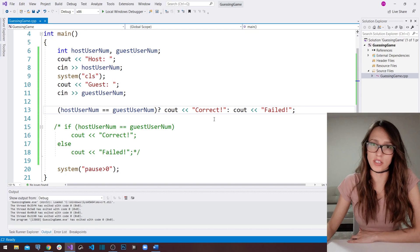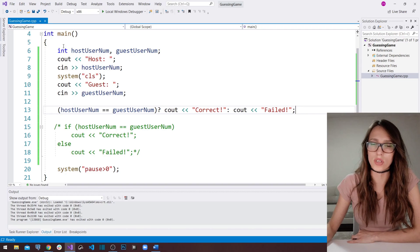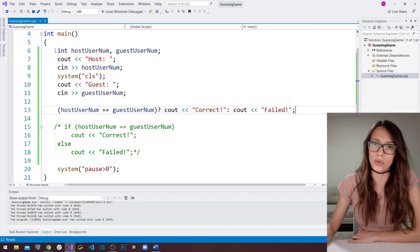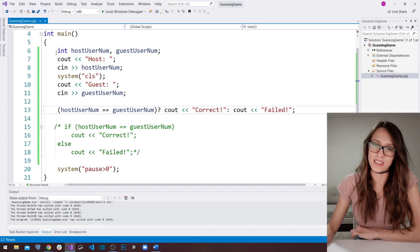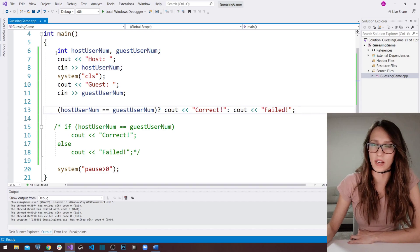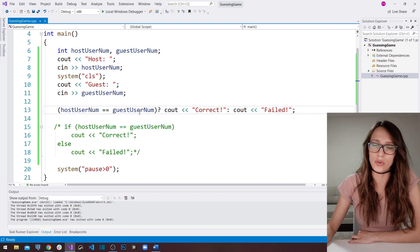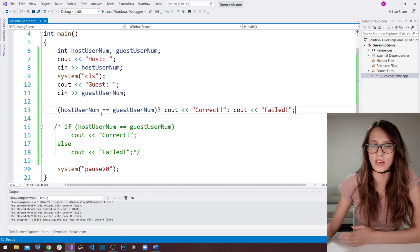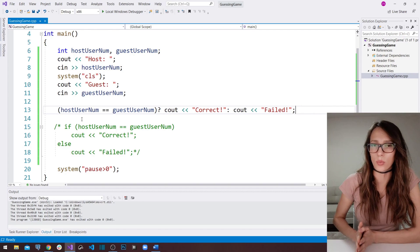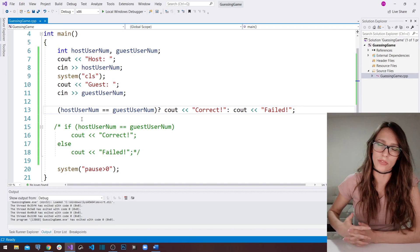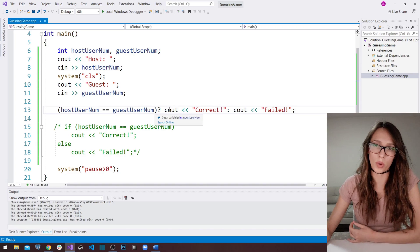There are a couple of ways you can upgrade this program. The first idea: you don't have to use the int type — you can use a different data type, guess characters or even strings. If you try that and get it right, paste the code in the comments and I'll pin it. Another way to upgrade is to make it easier for the guest user by limiting the host user to enter a number within a certain interval, like between 1 and 15 or 50, depending on how difficult you want it.